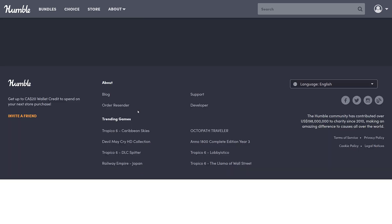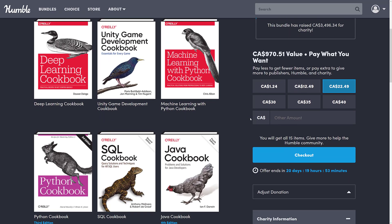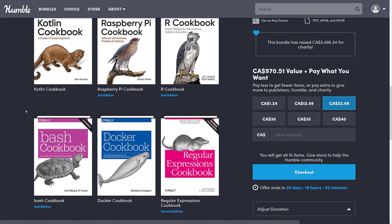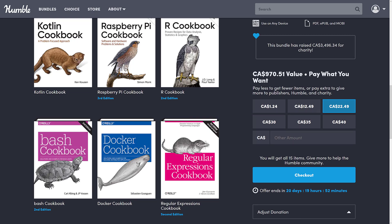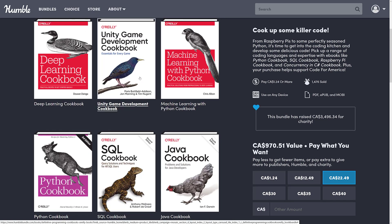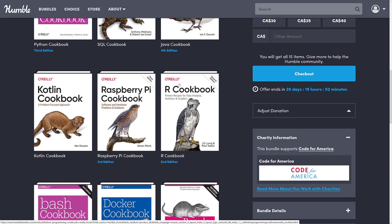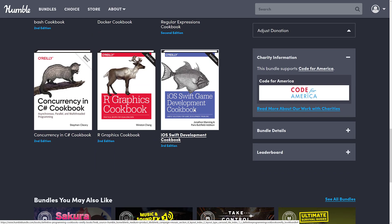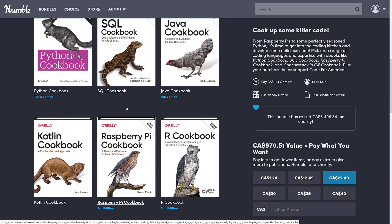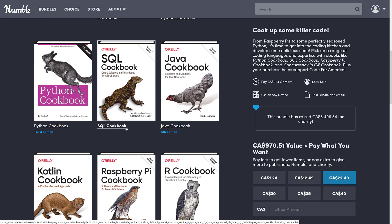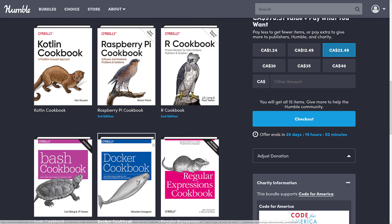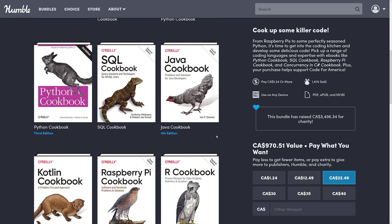Today's bundle is pretty straightforward — a bunch of programming cookbooks from O'Reilly Press, generally quite good. In terms of new versus previously bundled, the brand new items are: the Unity book, Machine Learning with Python, Concurrency in C#, R Graphics Cookbook, iOS Swift Development Cookbook, SQL, and Raspberry Pi — none of these have been in a previous bundle. The Java, Kotlin, R, Regular Expressions, and Docker books have all appeared in previous bundles, so do check your purchase history to make sure you don't already have the books in question.